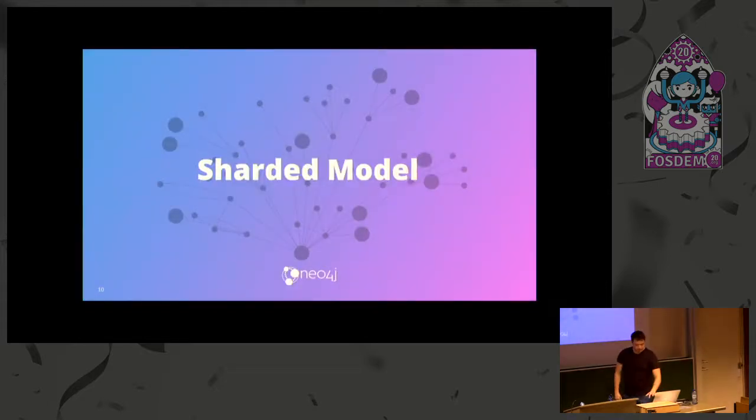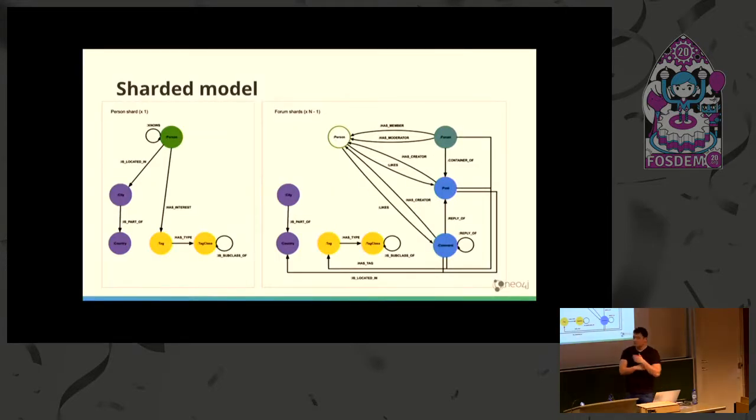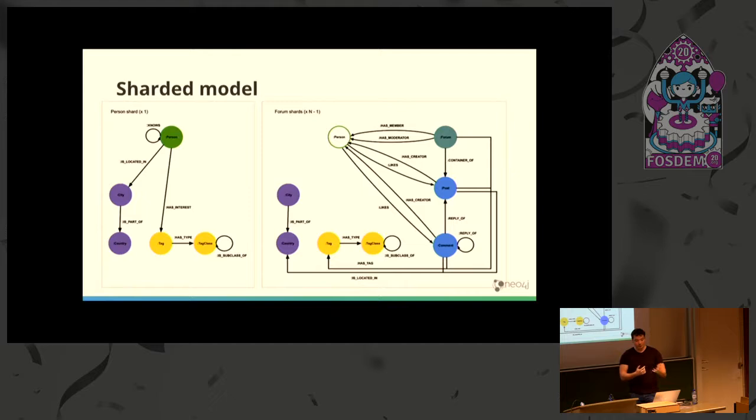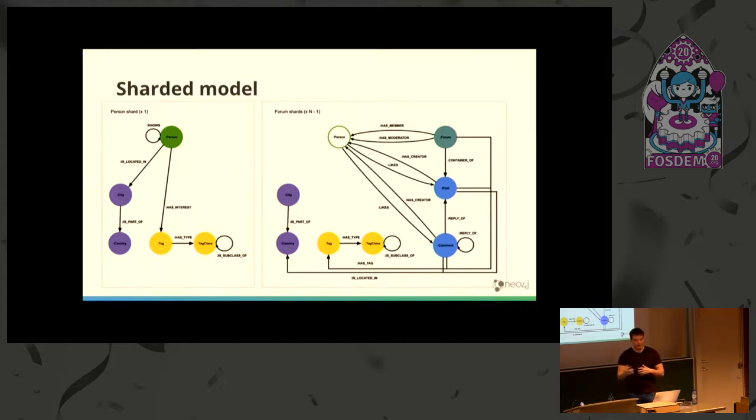The interesting part is how we decided to shard this model. We evaluated many approaches, and this is the model we came up with. What's interesting about it is that it's asymmetric, meaning that not all the shards have the same data model or dataset.